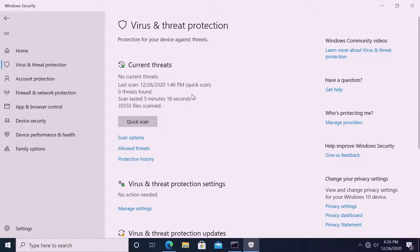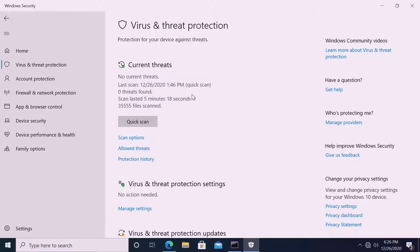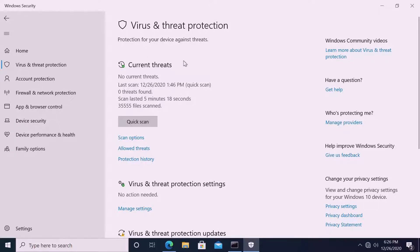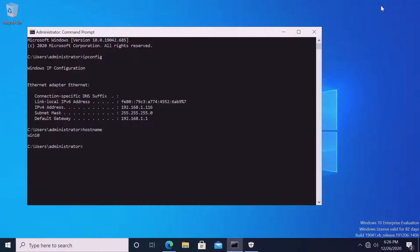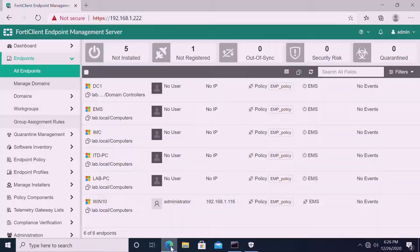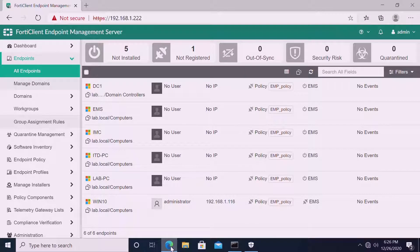Once we install our FortiClient EMS with the profile activated for antivirus, malware, web filter, application control, and vulnerability scanning, then the virus threat protection role will hand over to the FortiClient EMS client. So we are good to go now.